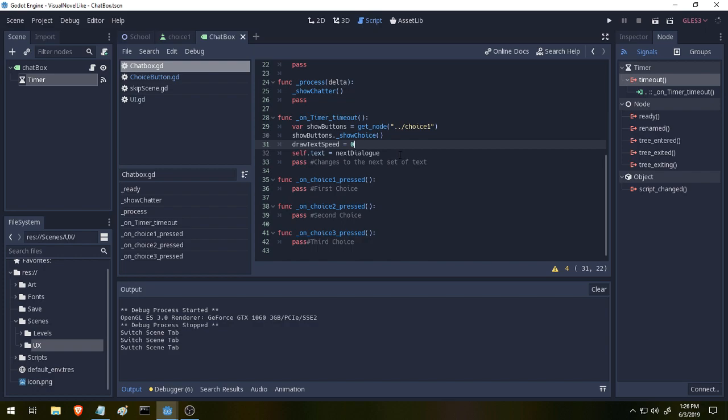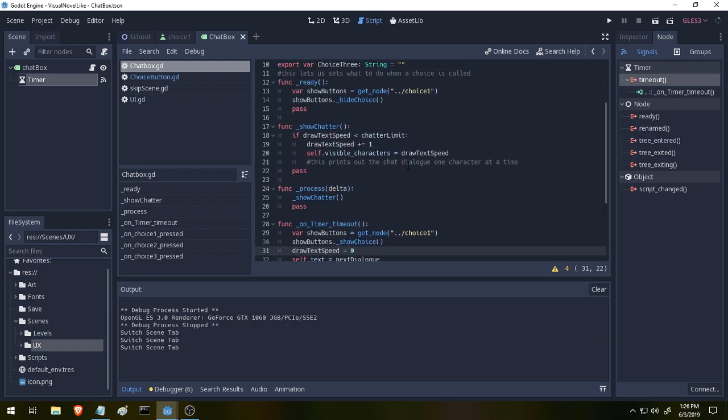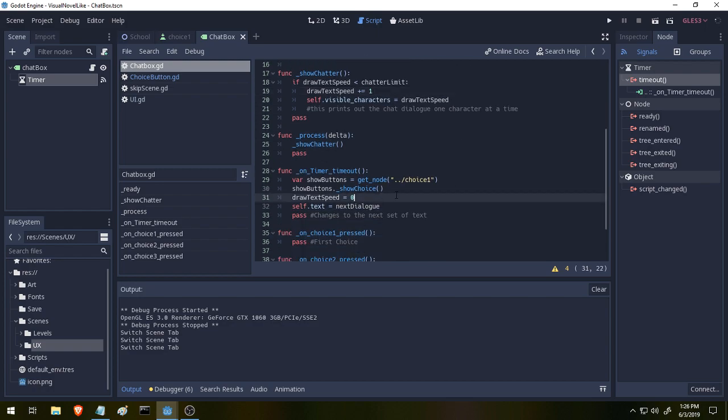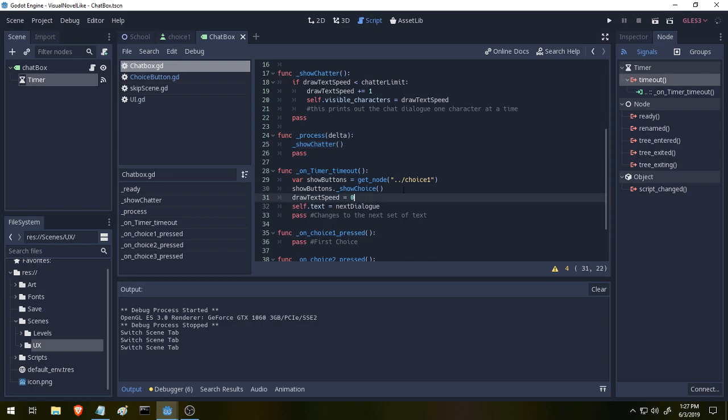Then we are setting our text speed back to zero, and then setting the text dialog to be our next set of dialog. So if you remember, every few seconds we have draw text adding up, and this is what draws our text one character at a time. So when the timer times out, we need to reset that again. We set it back to zero, and then because it's running in delta, it gets added back up over time, showing the text out once again to the maximum character limit.